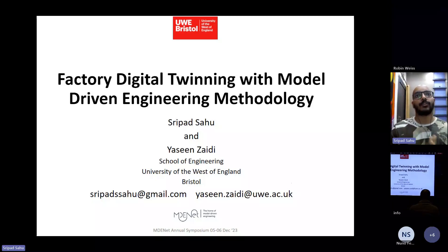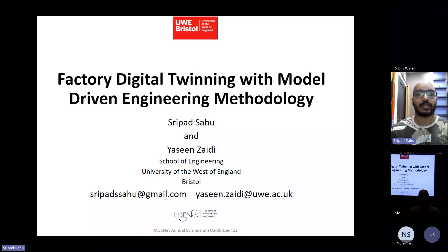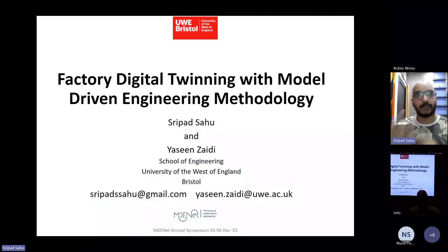My focus for this particular talk will be on a very specific aspect of the factory digital twinning, which I'll tell you more about.